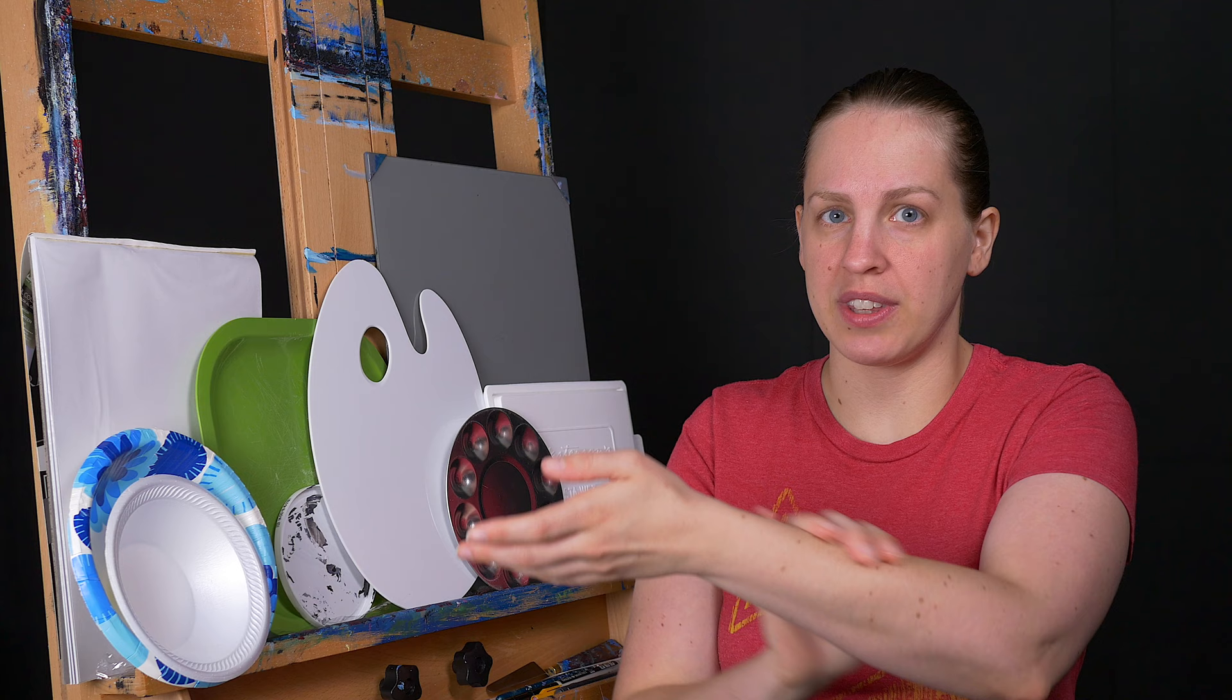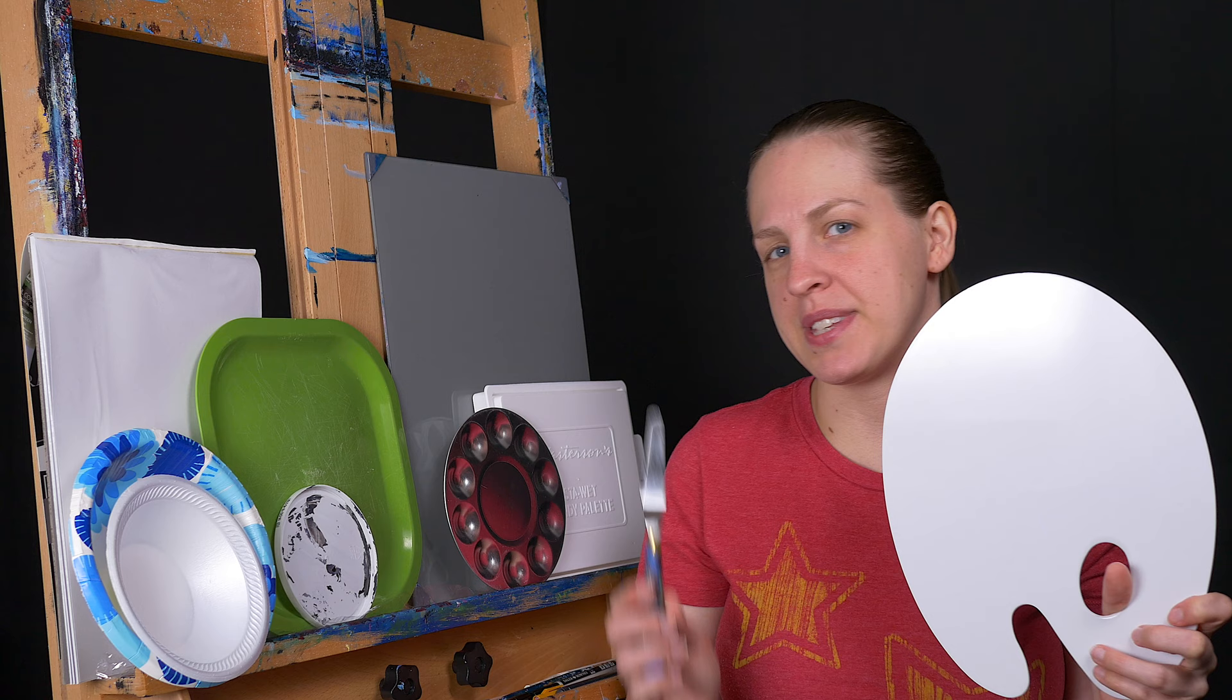For example, a palette shape like this one right here is best for holding, so it works really good to lay on your arm and hold it as you paint. But something that's more square or rectangle might work better to sit on a table next to you as you're working.